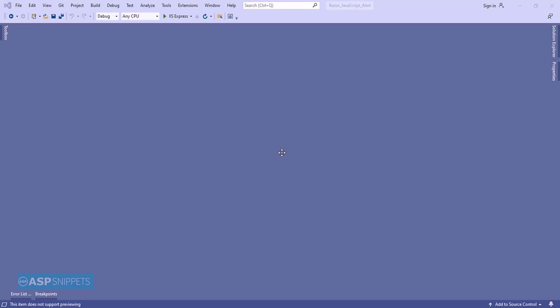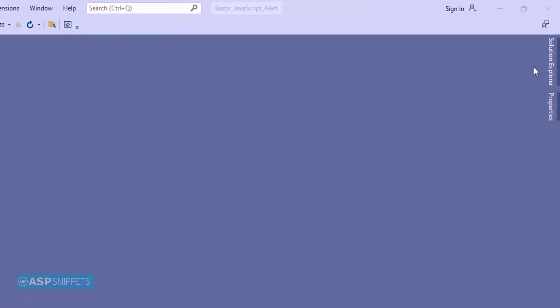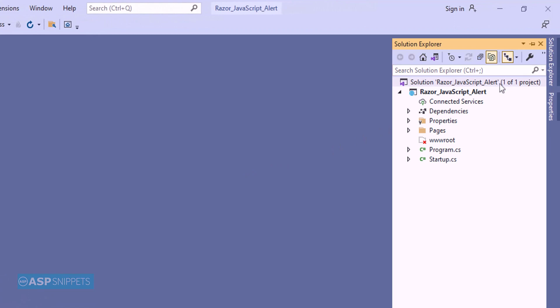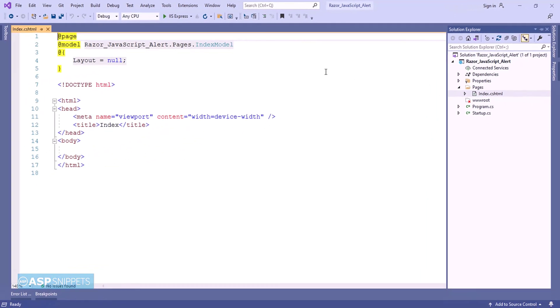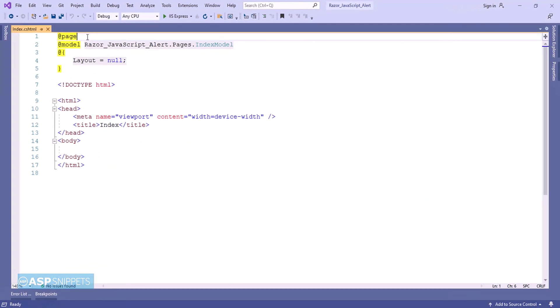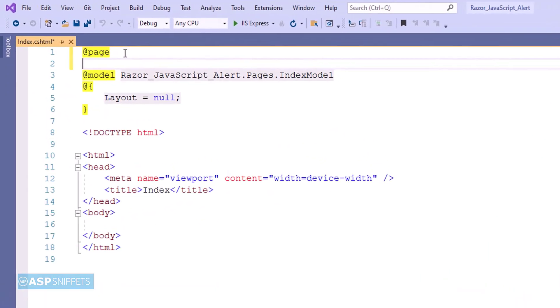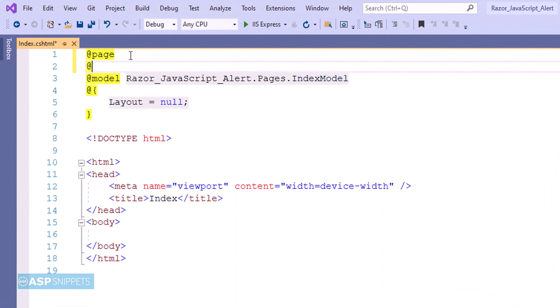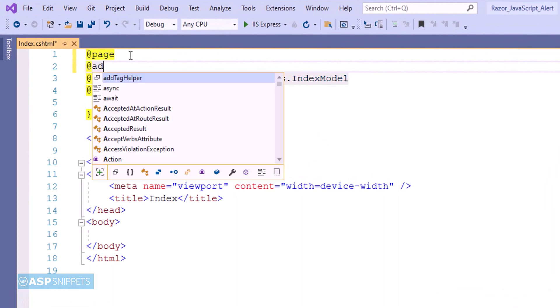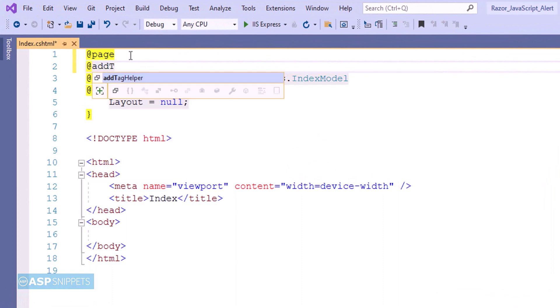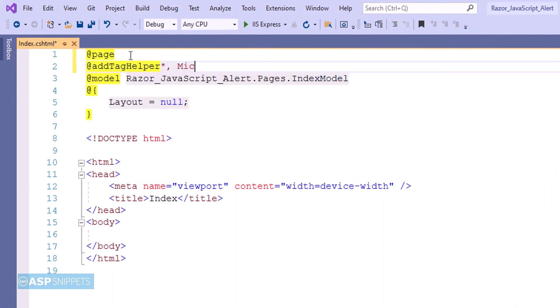So let's start. The very first thing I'll open Solution Explorer and from there I'll be opening the Razor page. Now inside the Razor page, first I'll inherit TagHelper classes of the ASP.NET Core.